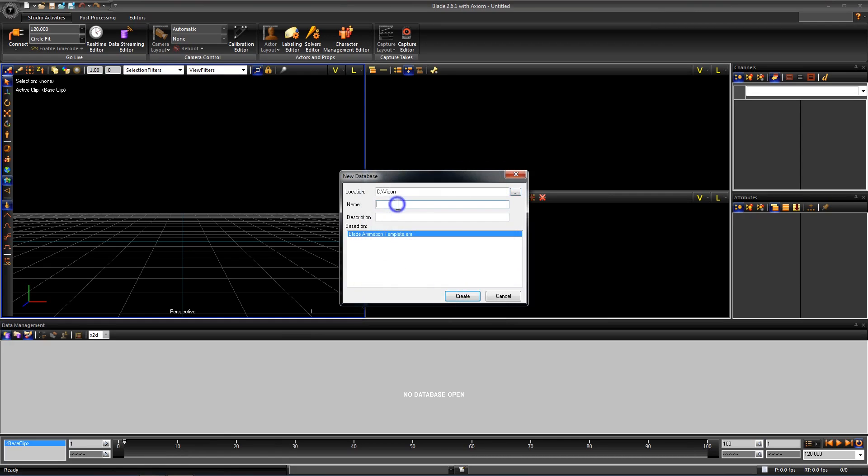Next I'm going to give this database a name. This name will be used as the first folder in our database so I will name this Vicon Training. Be sure to avoid using periods or spaces. We will leave the description and hit create.